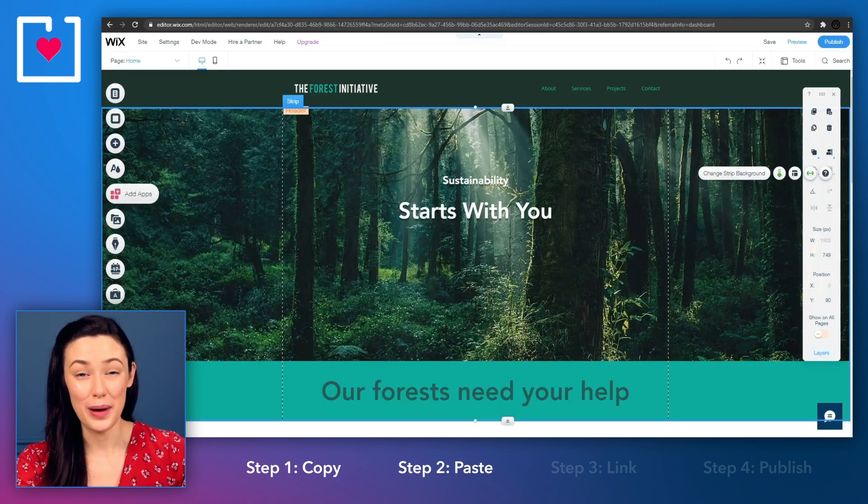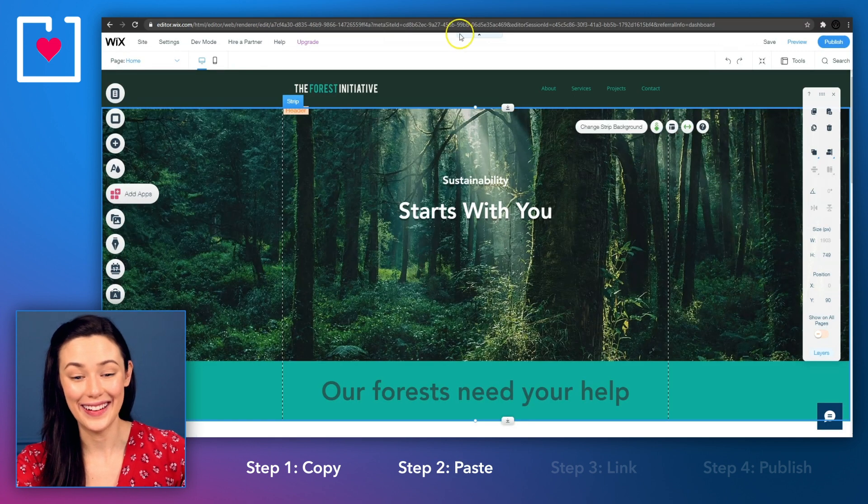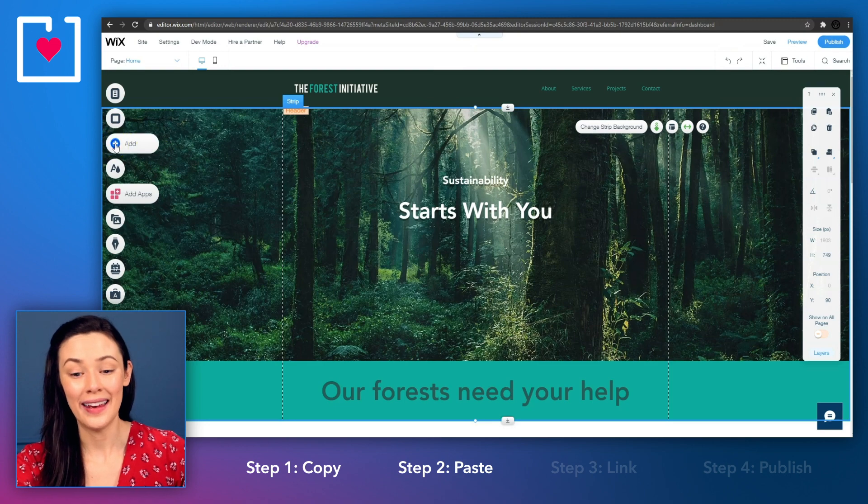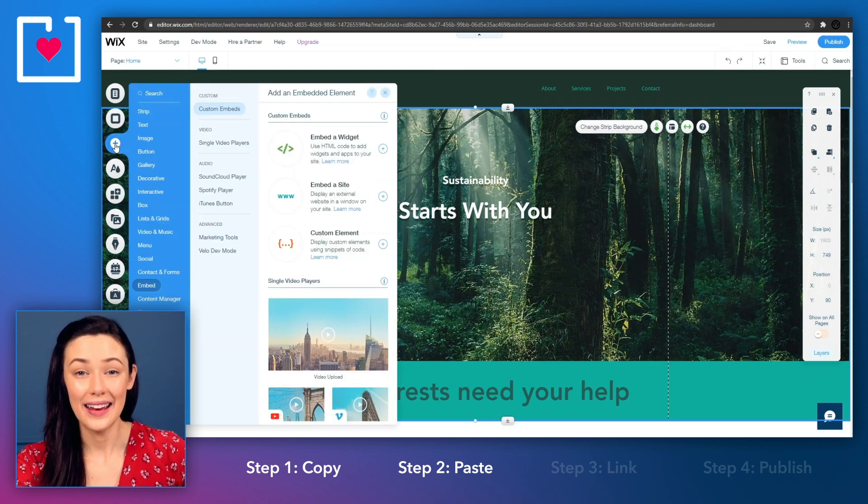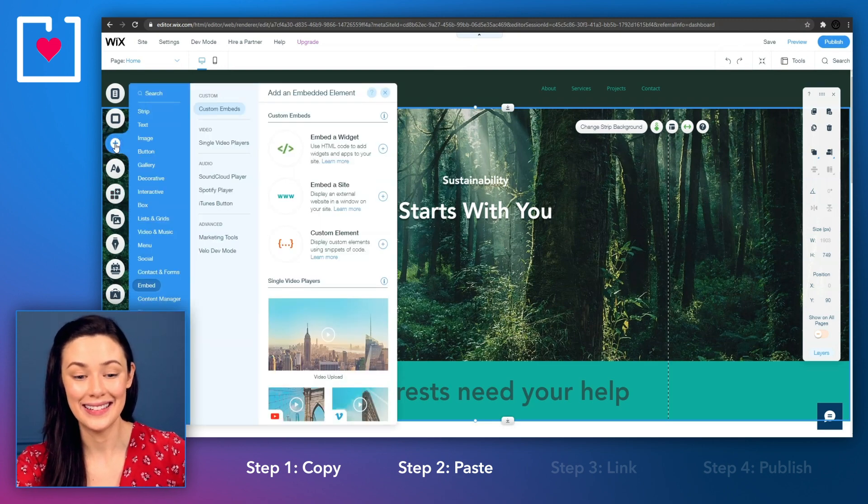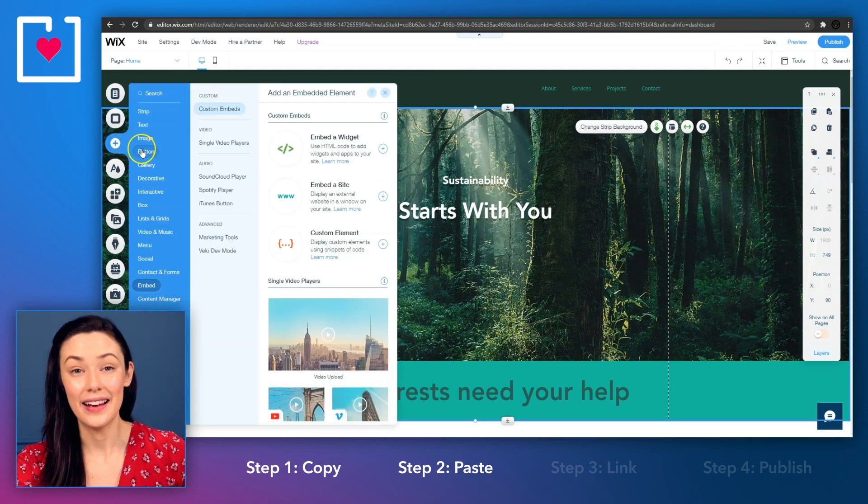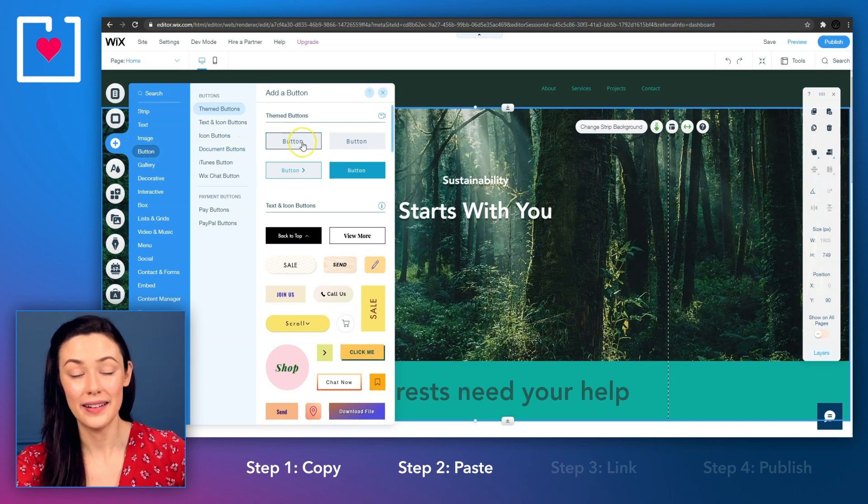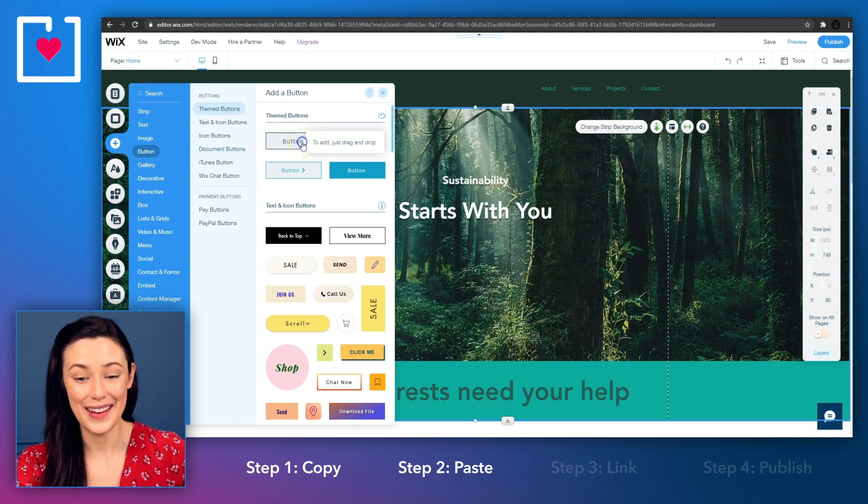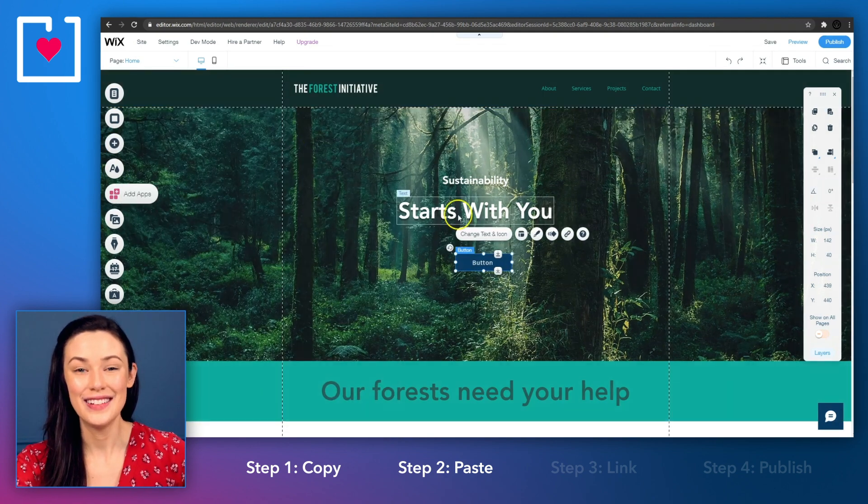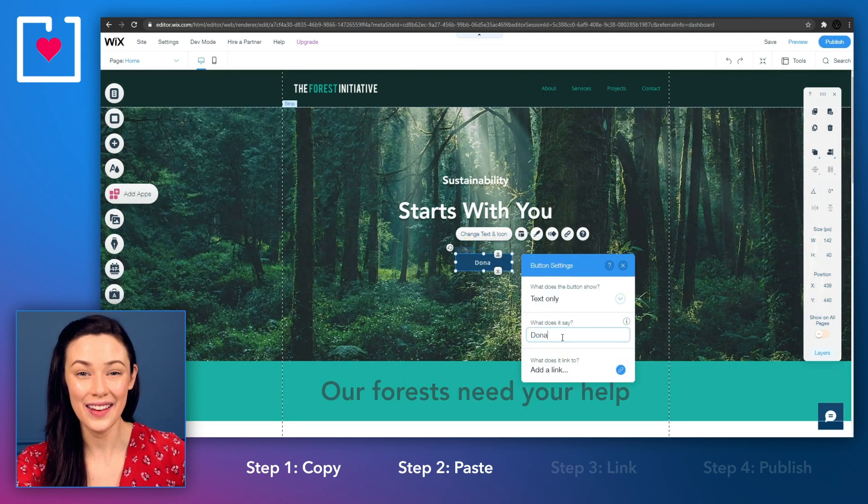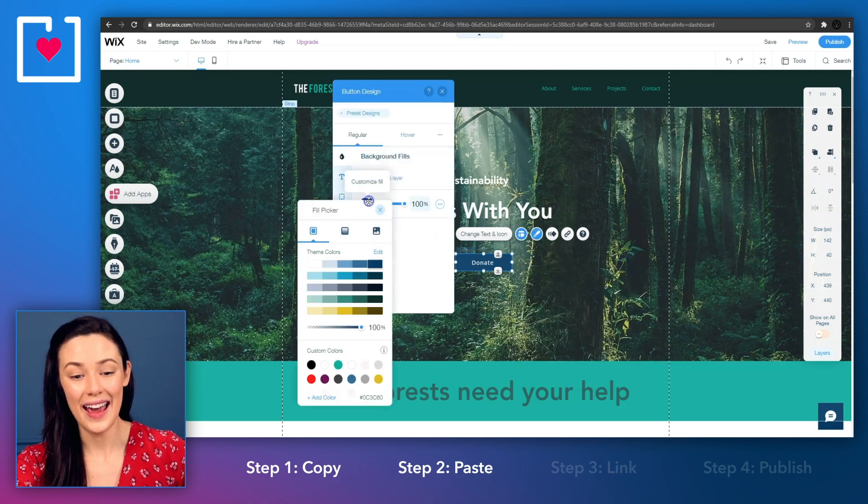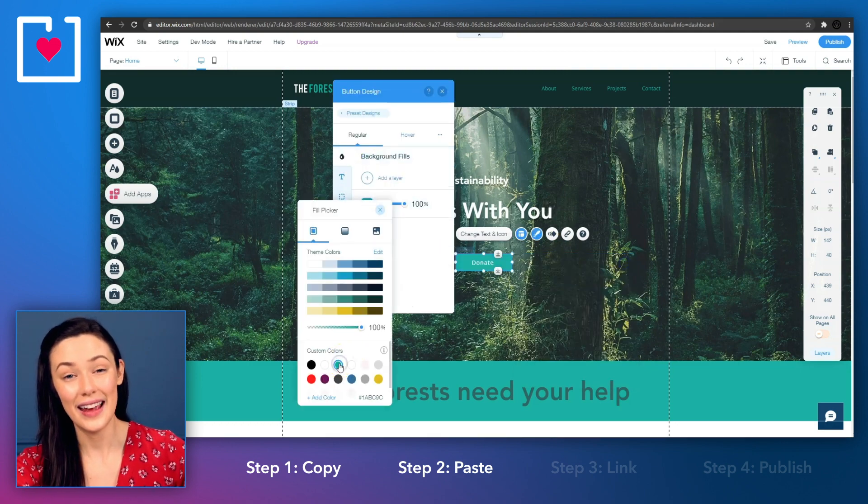Open your Wix website editor and create a button by clicking add in the sidebar on the left hand side and then click on button to select the type of button that you want. You can edit the text or color if needed and then insert it into the page.